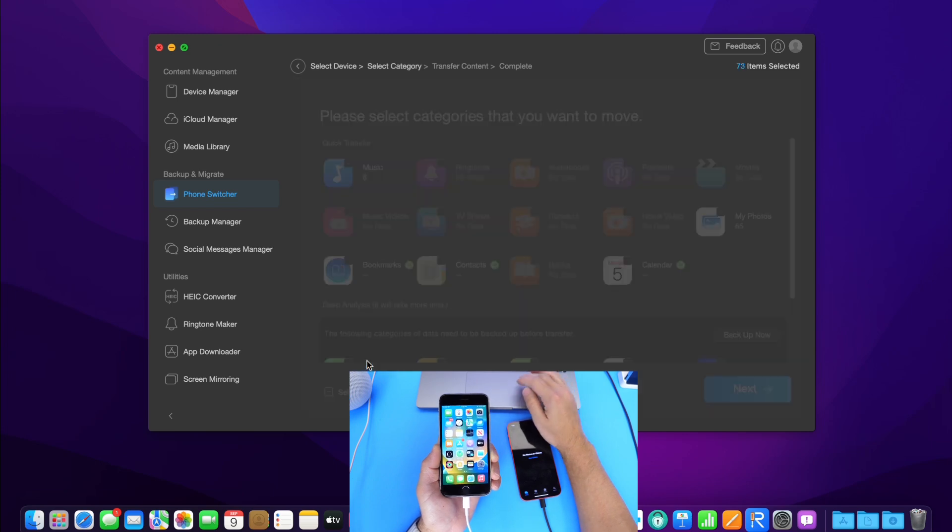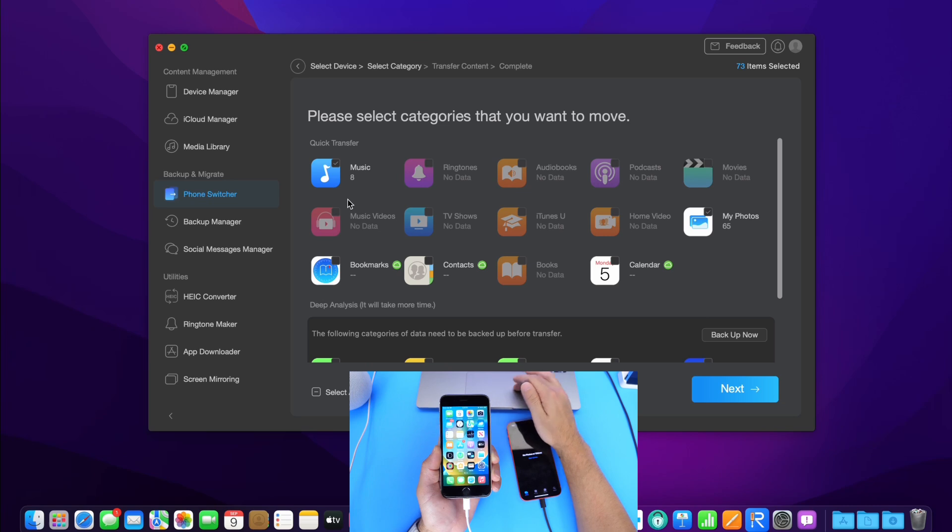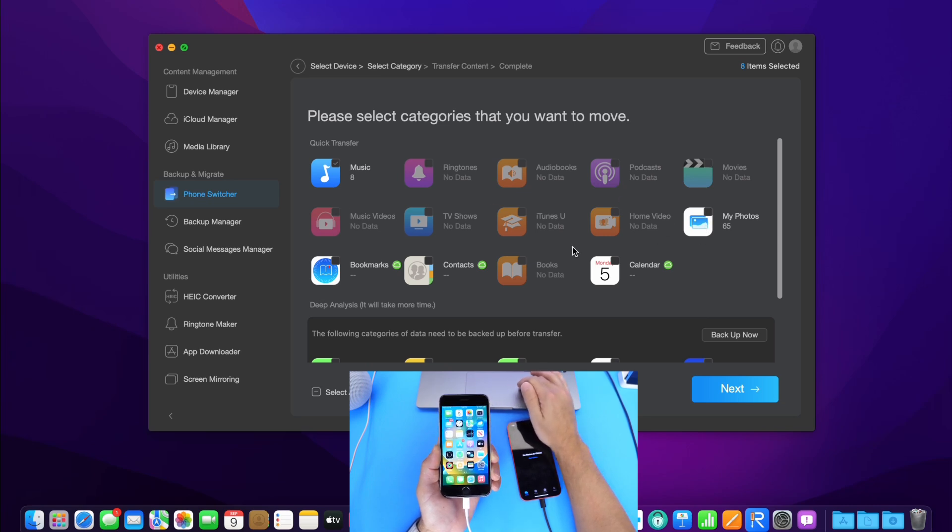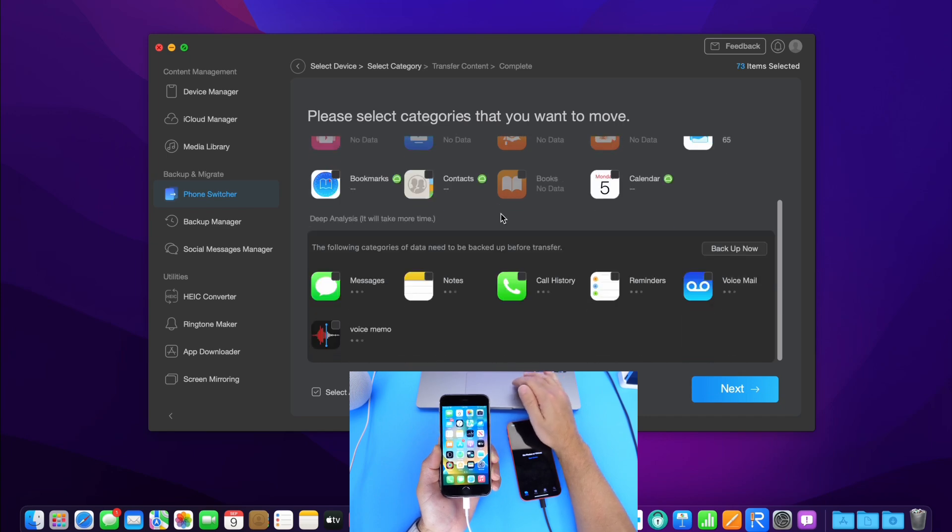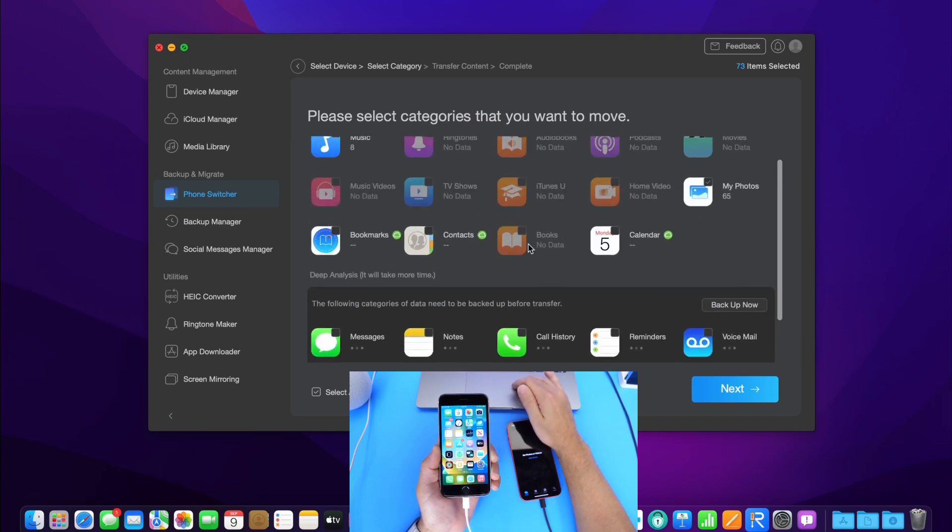Now, right here, I have the option to select what data I want to transfer. I have the option for music, podcasts and movies, photos, which is something that I want to go ahead and transfer here. So let's go ahead and select photos, bookmarks. I mean, pretty much everything. We have contacts here as well. We have our calendars, messages, notes, call history, reminders.